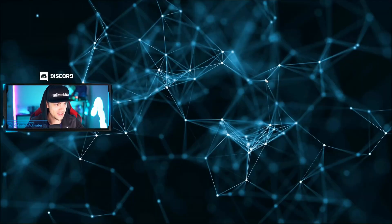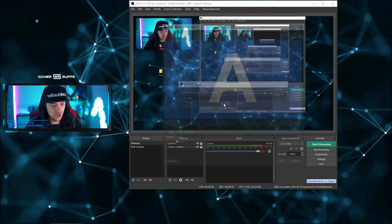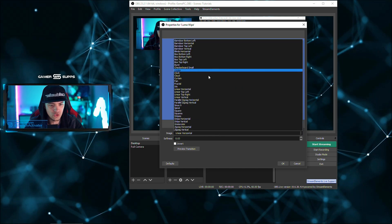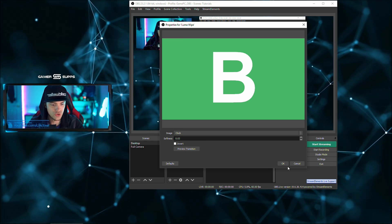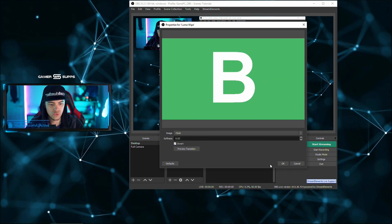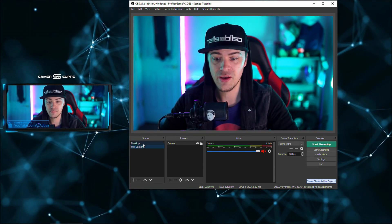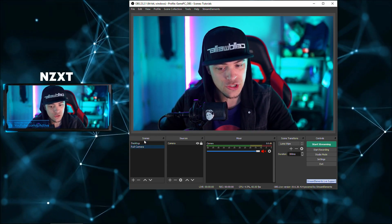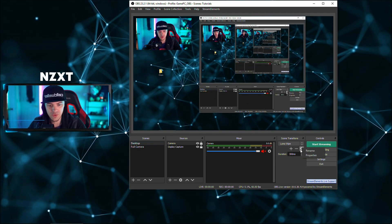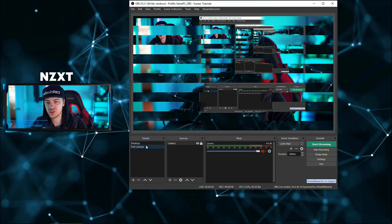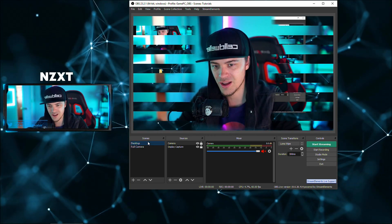You can also check out the luma wipe. Add it, select linear horizontal — look at all these options. Preview it and now we're in Star Wars. Invert it and preview again — Star Wars transitions. Cool transitions that no one really uses, but you can utilize that to your advantage. There are a lot of options in there, so figure out what's going to fit best for your situation.